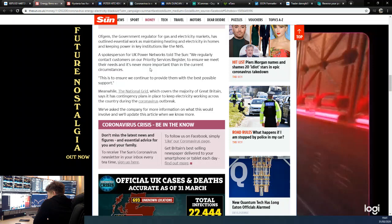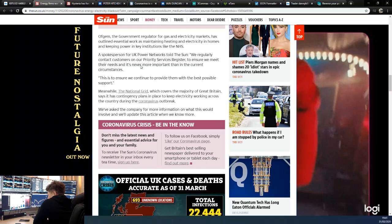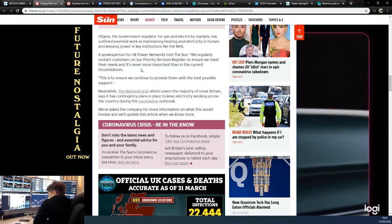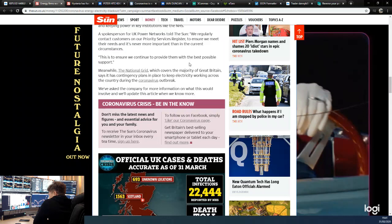A spokesperson from UK Power Networks told the Sun: 'We regularly contact customers on our priority services register to ensure we meet their needs, and it is never more important than in the current circumstances. This is to ensure we continue to provide them with the best possible support.'